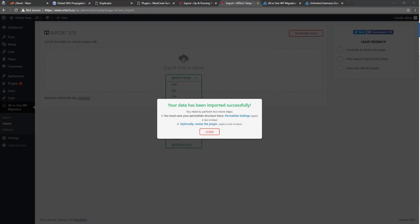So this is done and it's saying the import process will overwrite everything, basically. So, yep, do it, buddy. This is going to take forever. So yet again, I will speed through this. All right. So this is finally done. This took over an hour. And so I've just decided to cut out all of the junk that you didn't have to sit and wait for. So it says we need to perform two more steps. You must save your permalinks structure twice. Permalinks opens a new window or optionally review plugin. Don't know what that means, but doing the plugins permalinks makes sense to me. So let's go there.